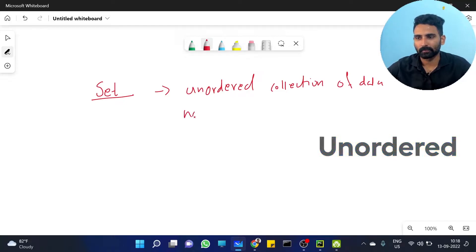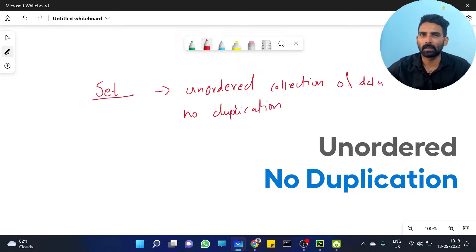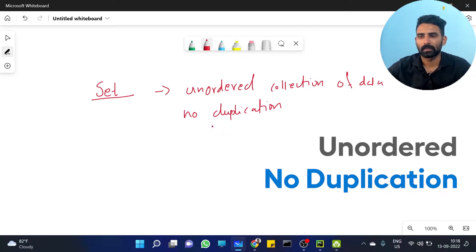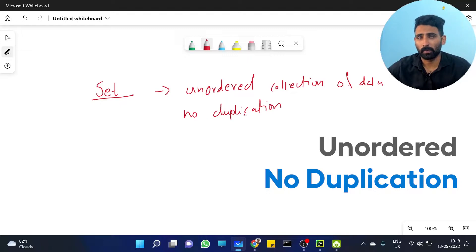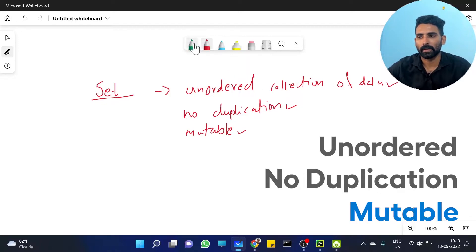Set does not allow duplication — it contains distinct elements only. It is an unordered collection of data with no duplication. Set is also mutable, meaning you can change it, unlike immutable types.